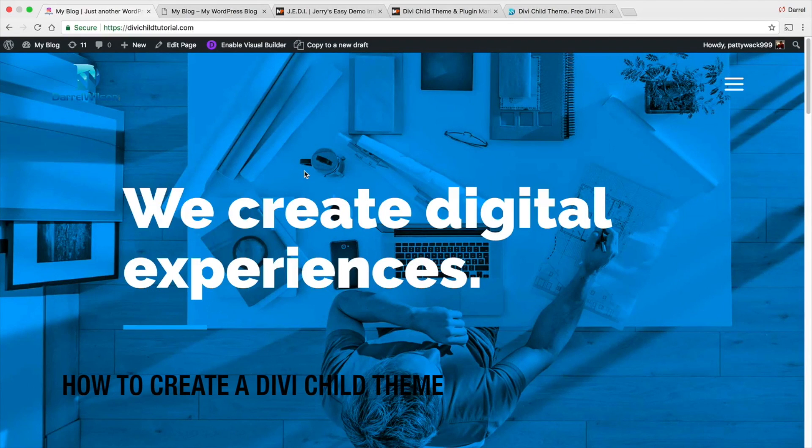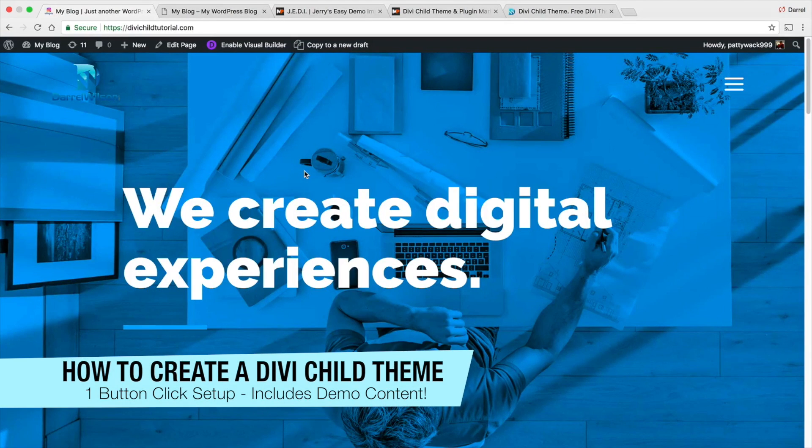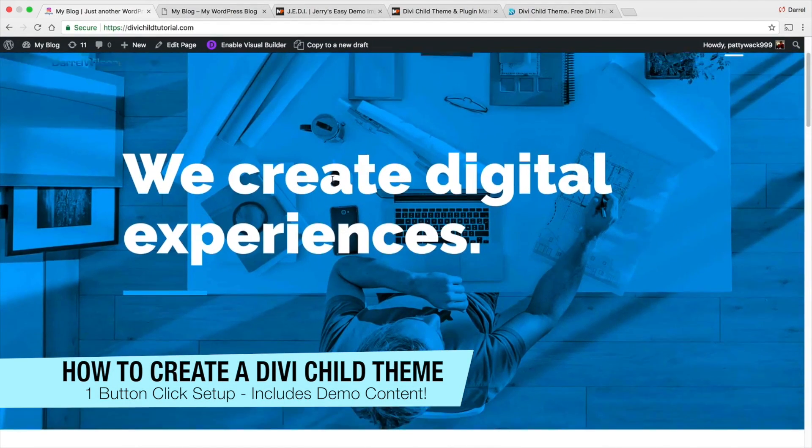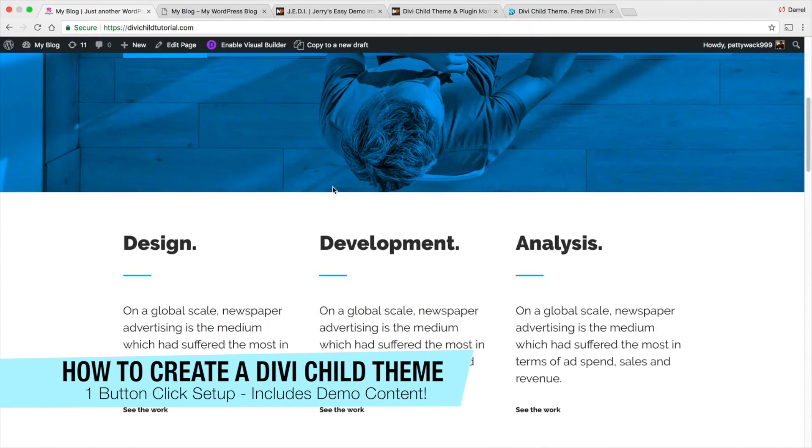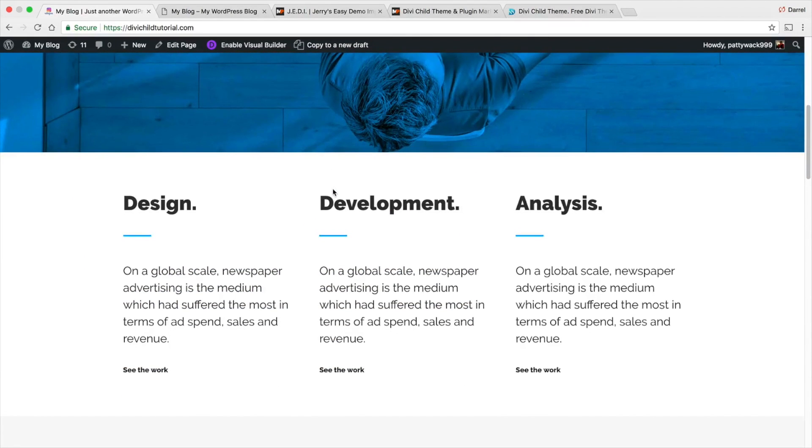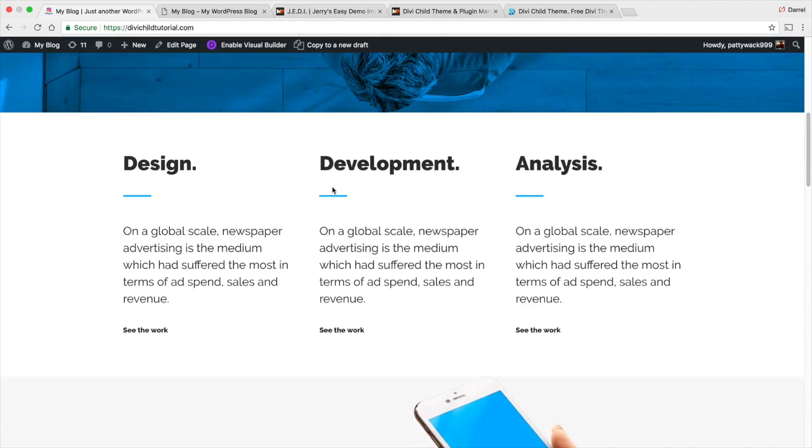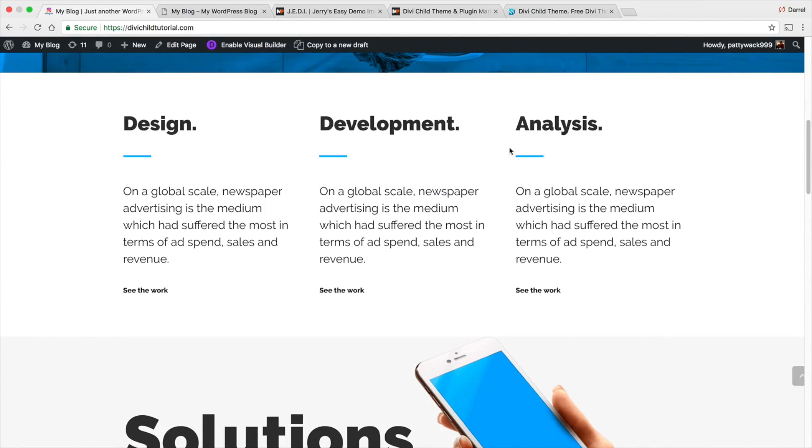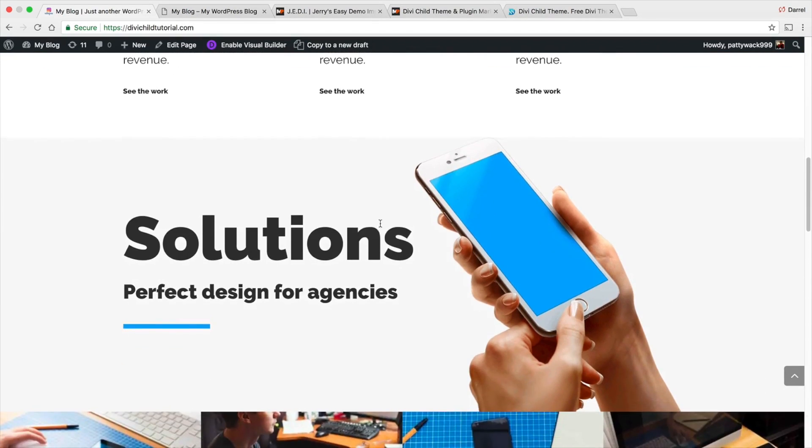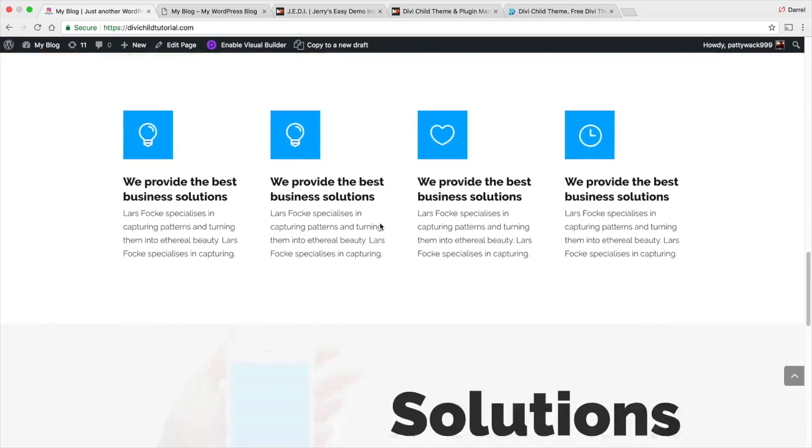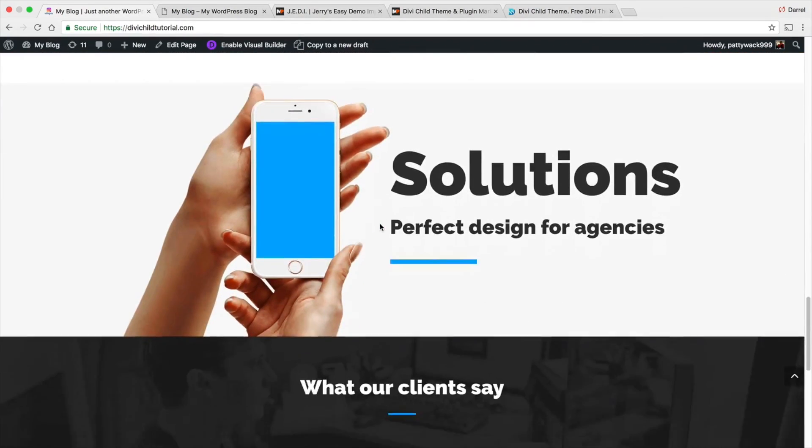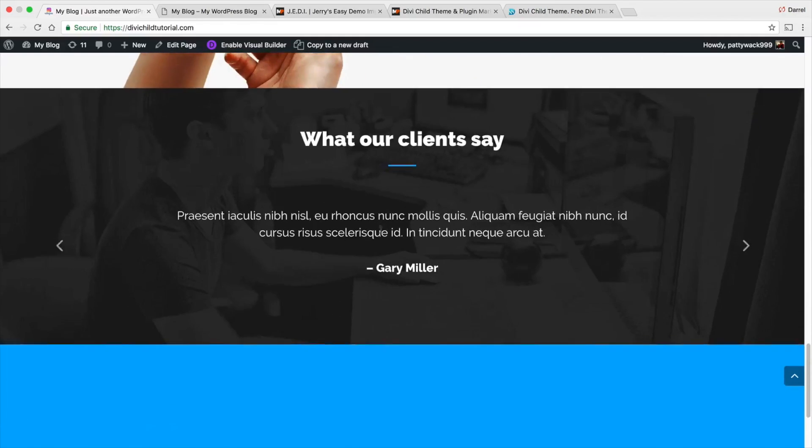What is up guys, welcome back to the exciting WordPress tutorial. My name is Daryl and in this video I'm gonna walk you through how to create your own Divi child theme or Divi layout, along with importing all of the demo content, the CSS, all your pages, and all of the menu settings.